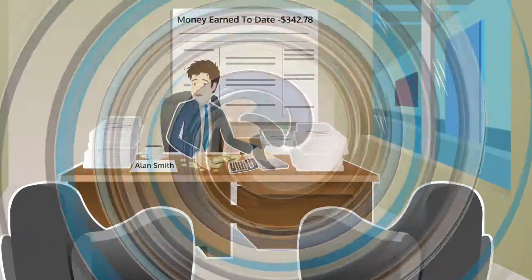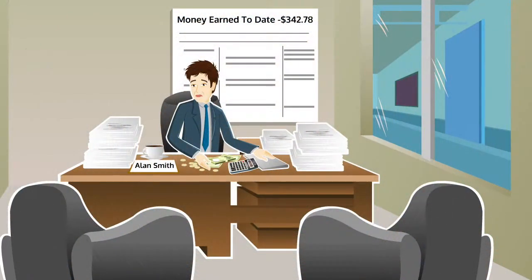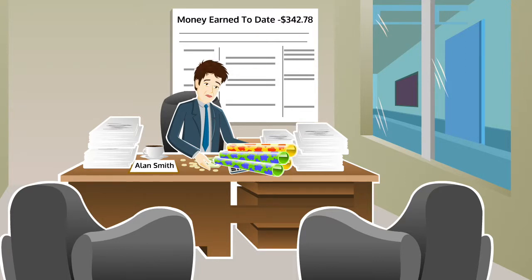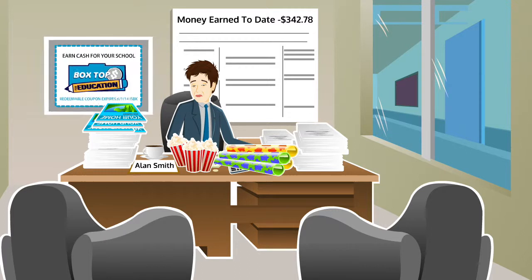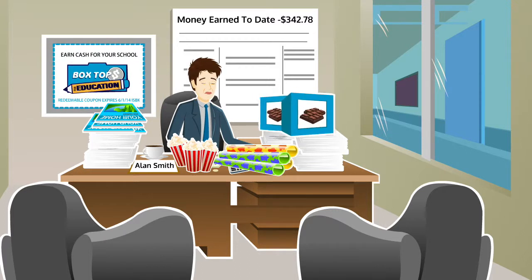Now, they used to do the same boring thing year after year. Wrapping paper, flavored popcorn, magazine subscriptions, box tops, chocolate bars.